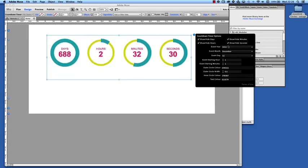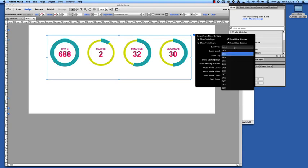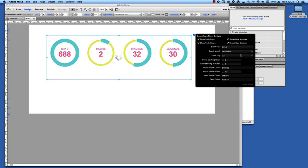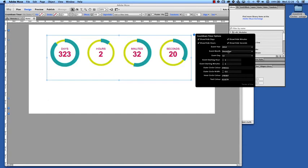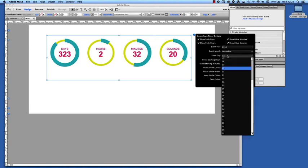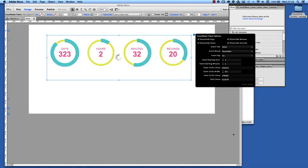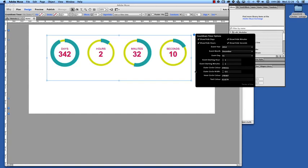So let's say for instance we were counting down to the last day of this year, so 2014, and then we'll choose December and 31st. So we can see this rendered counting down.